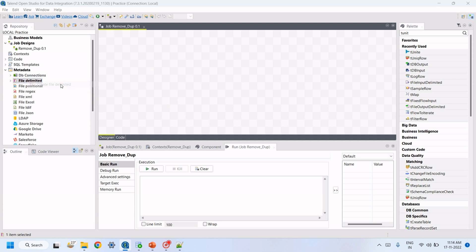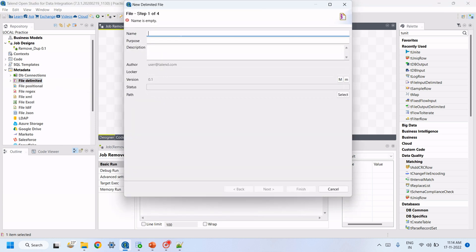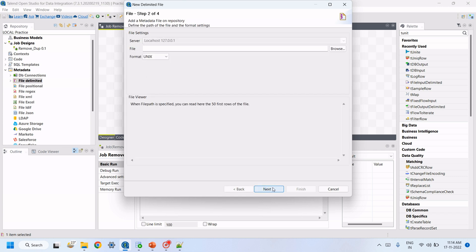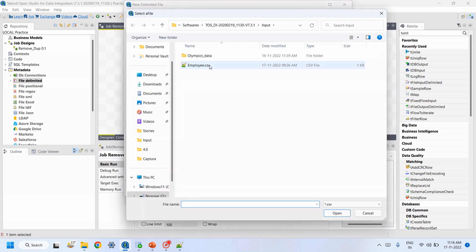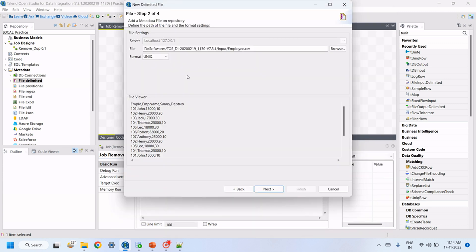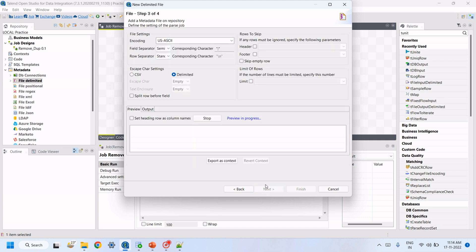In this job, we have to load the CSV file. For that, we need to create a File Delimited component. Give it a name like 'employee_dup', click Next, and select the file 'employee.csv'.